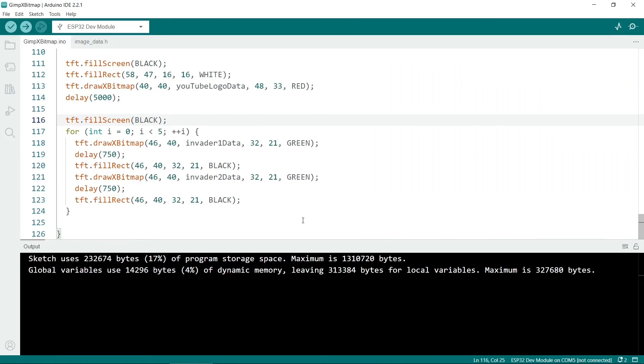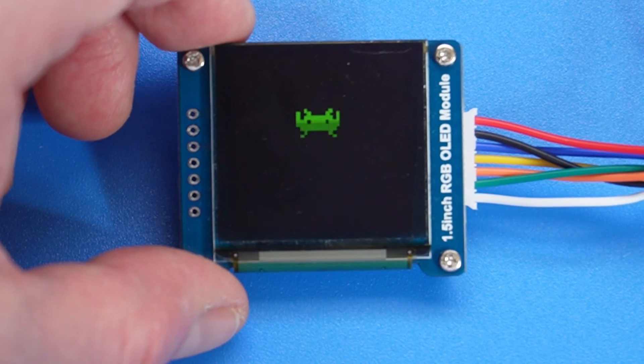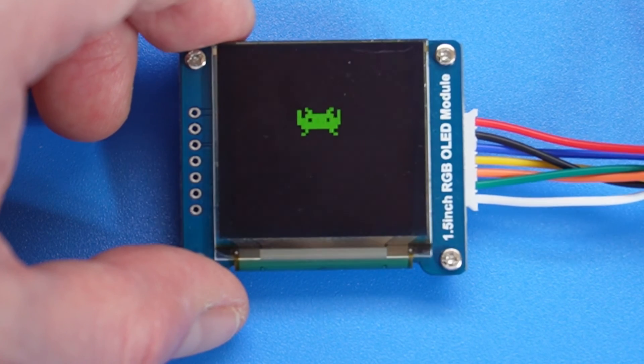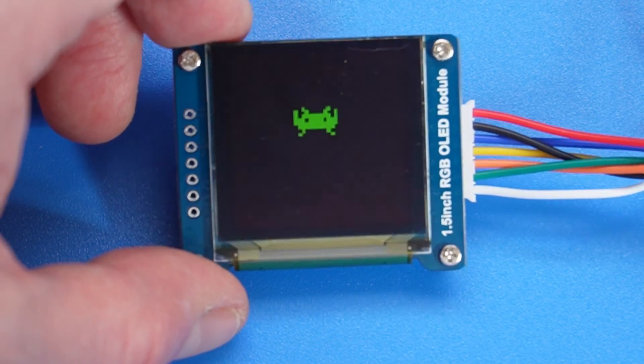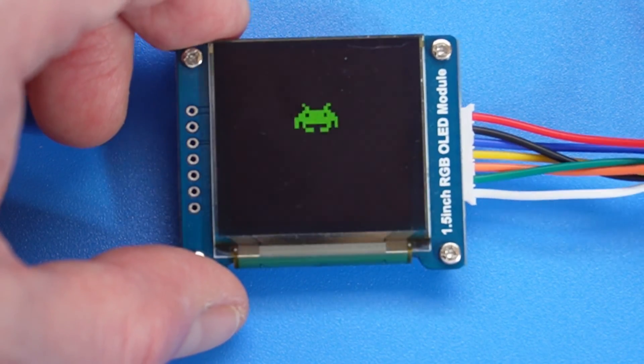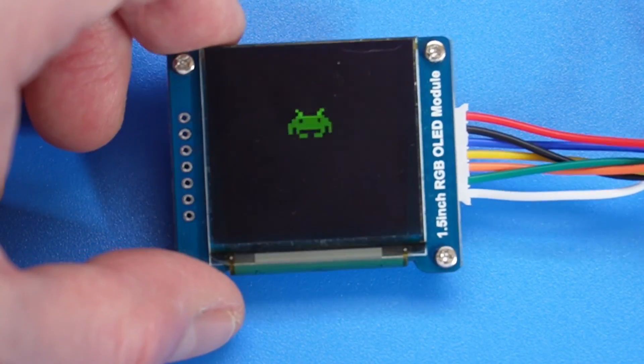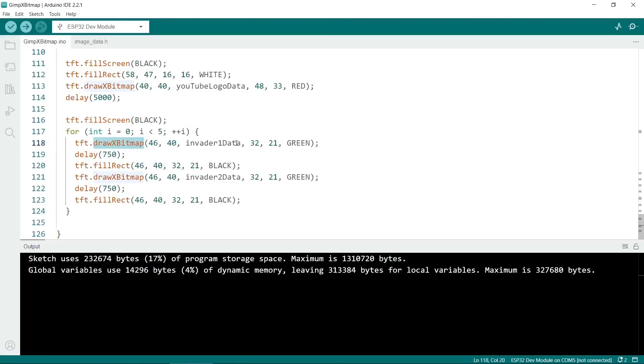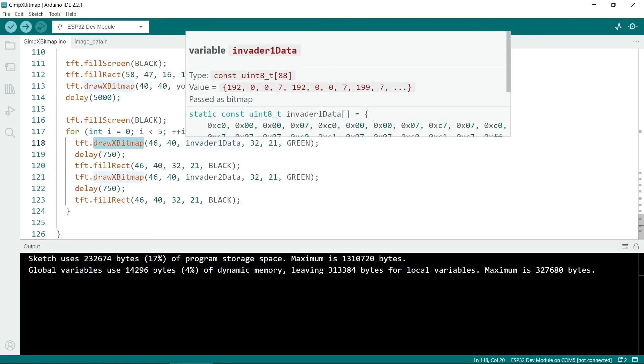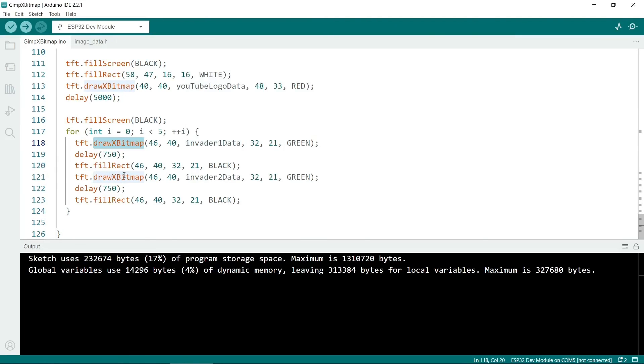Finally, we have a way of making some rudimentary animation. So this is the Space Invader. And basically all it does is to draw Invader 1, wait a bit, and then it draws the second one. Just remember that you need to put a black rectangle over the image before putting the other one on. Otherwise you just won't see the animation properly.